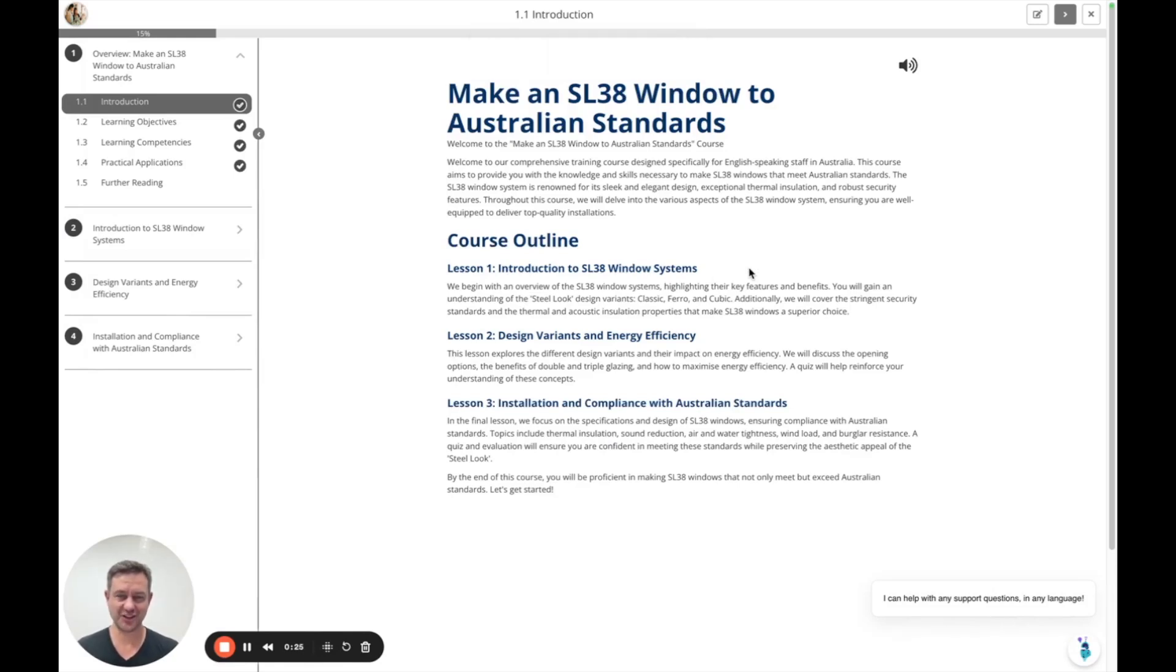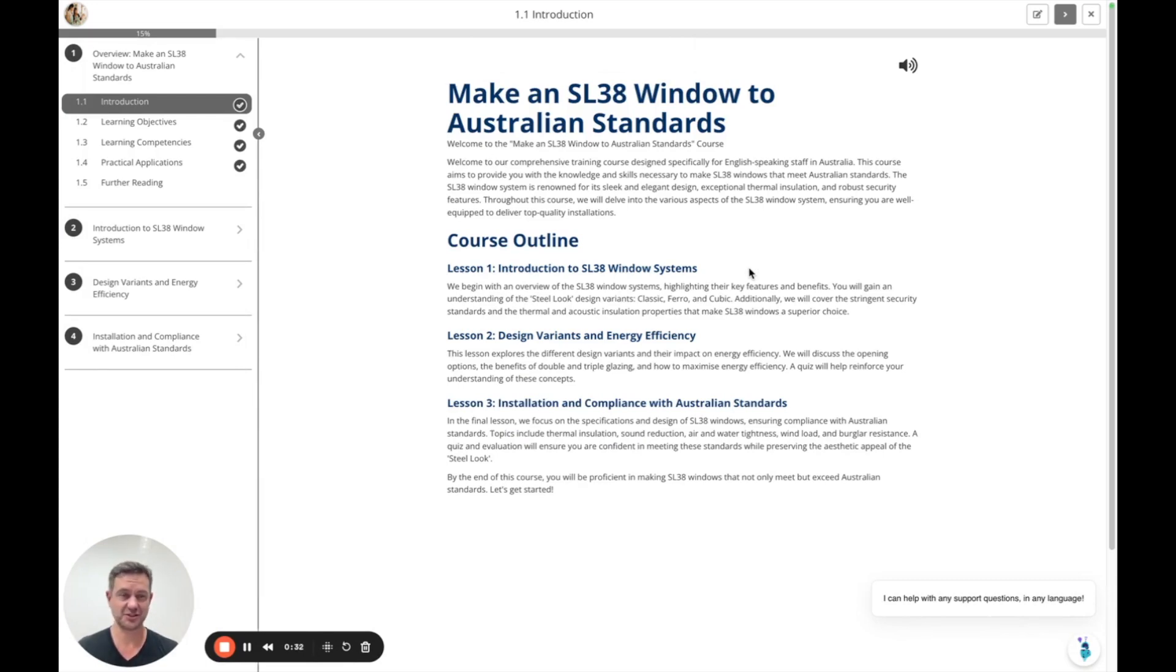I've just generated an entire course using Coursebox AI in four steps. Within the first 30 seconds it generated my outline and now I'm up to the next stage.